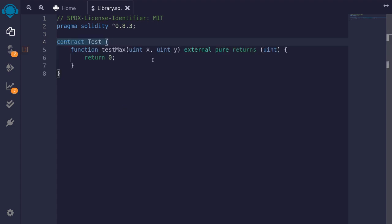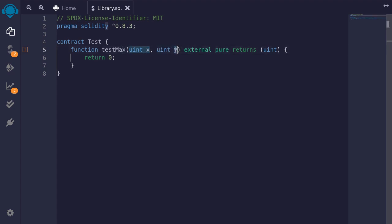For the first example, I'm going to create a library that's going to compare uint x and uint y and return the maximum — the greater of x and y. We'll write a library and then use it inside the function testmax.